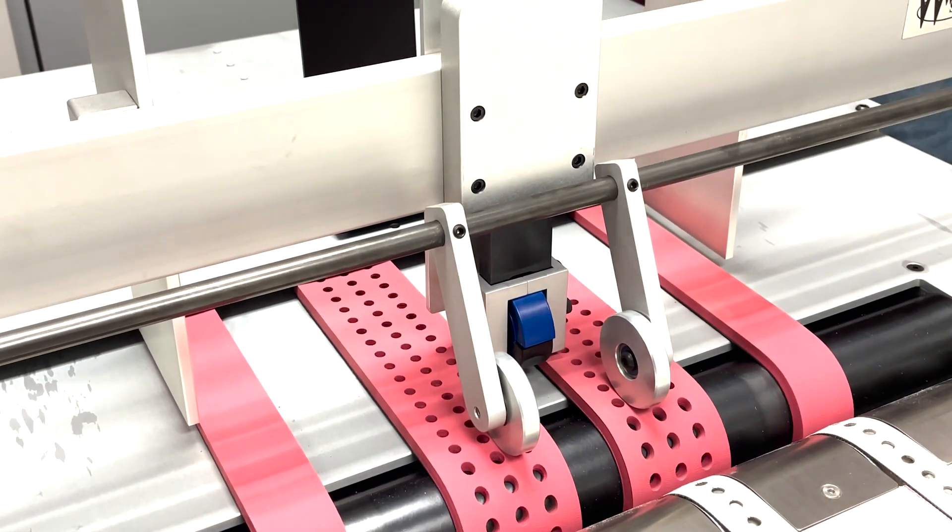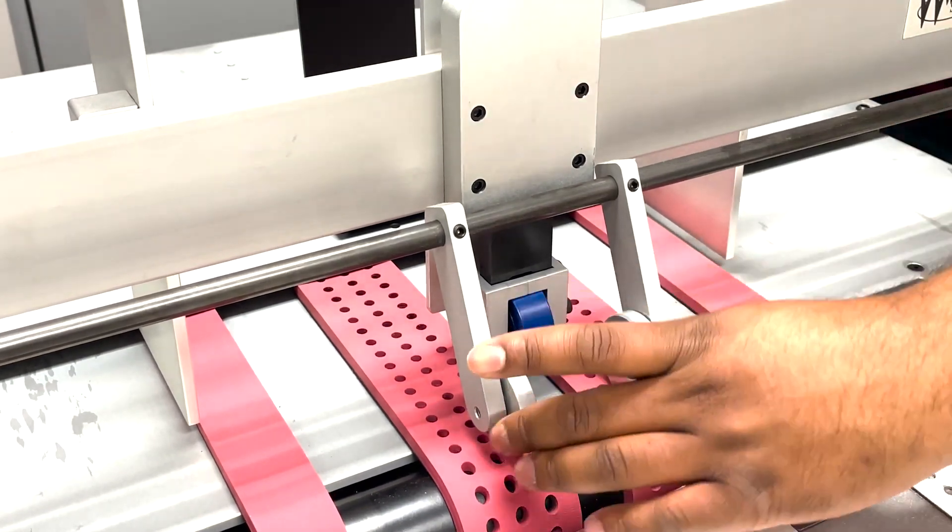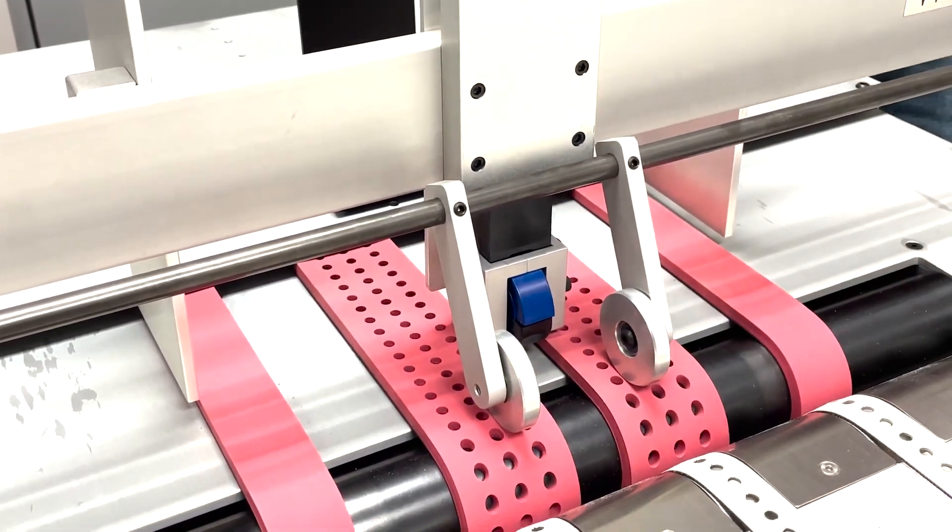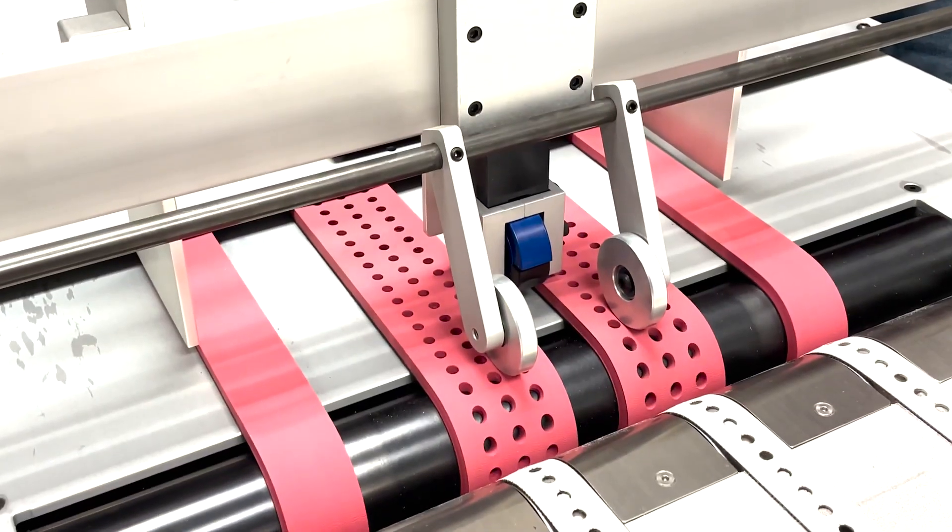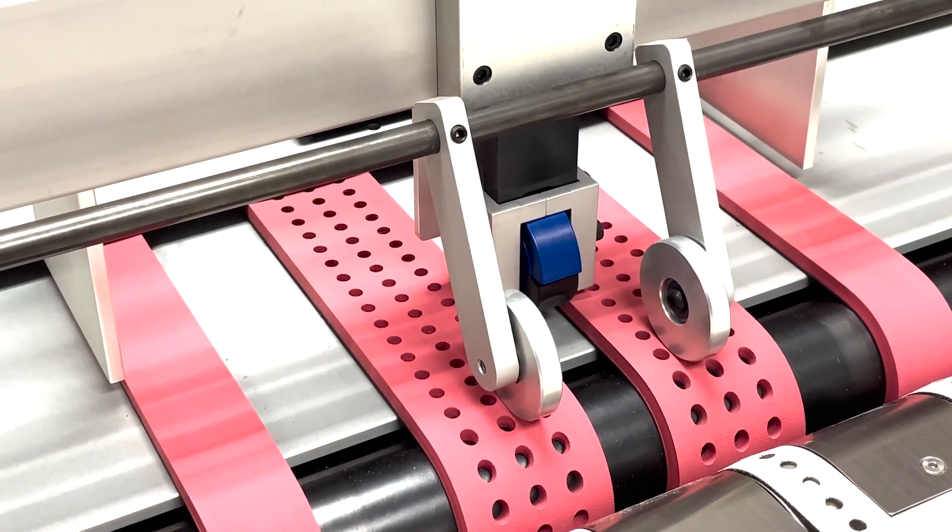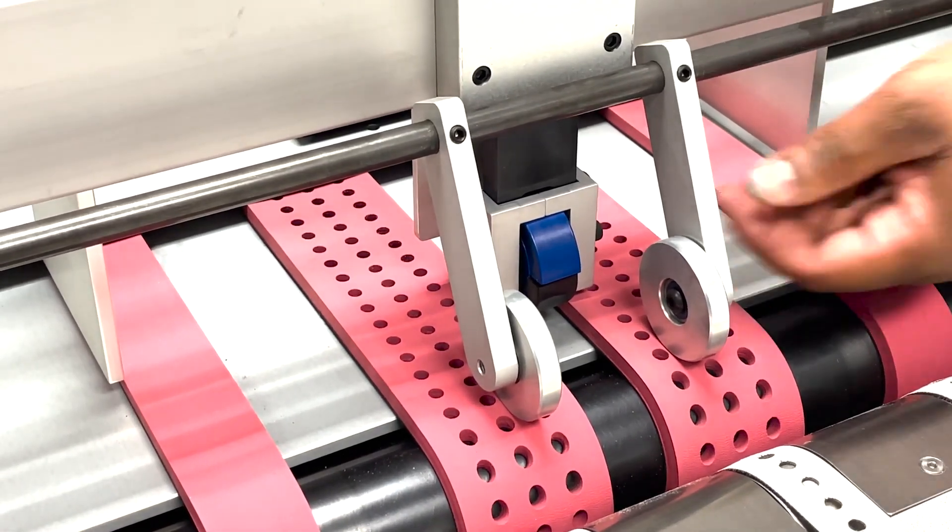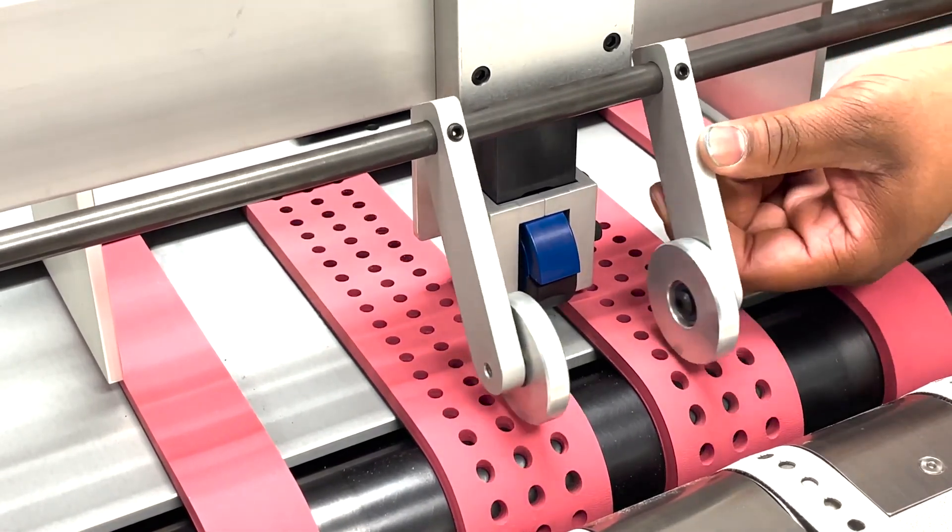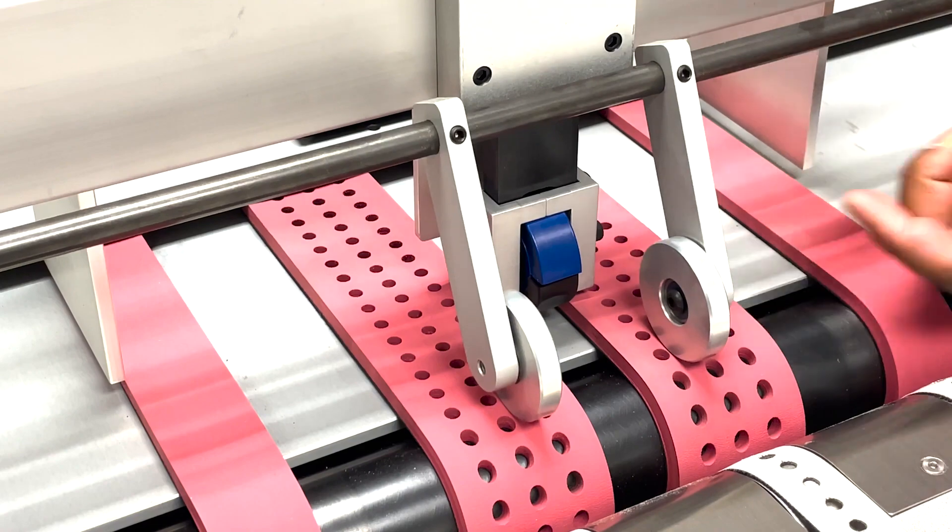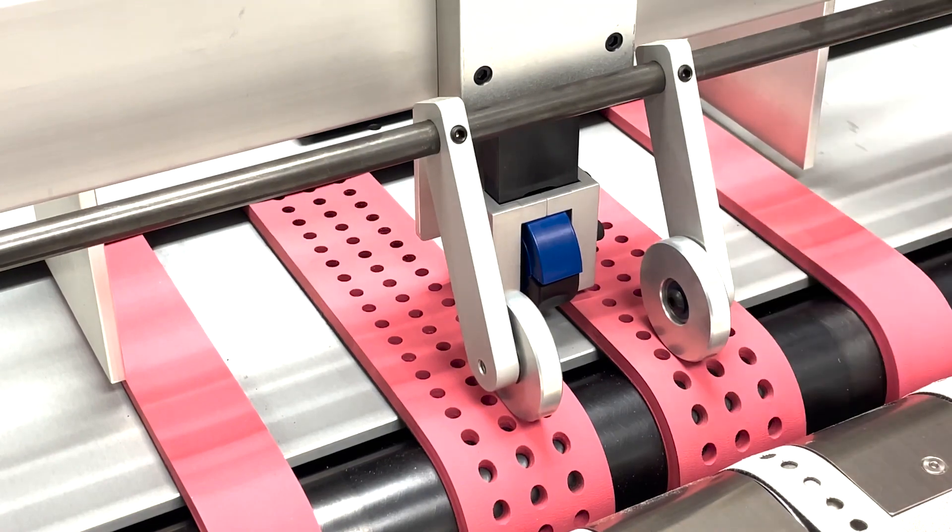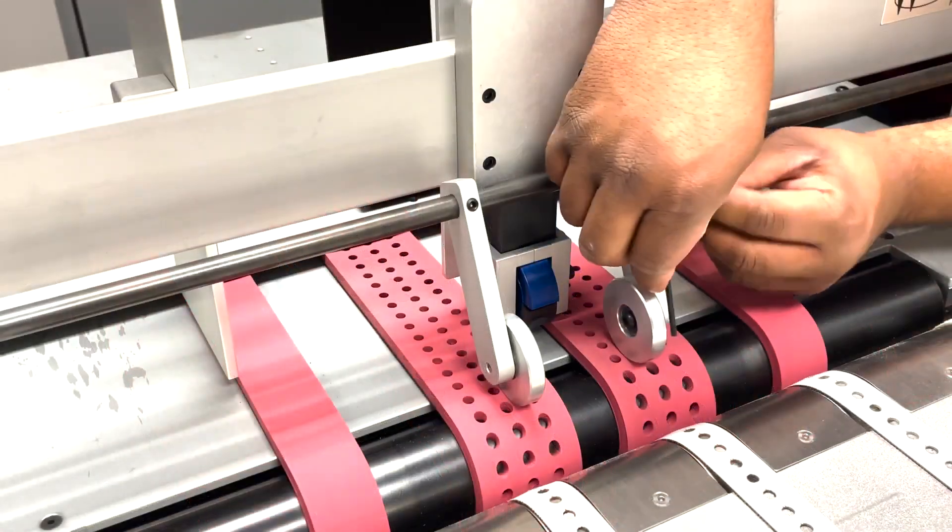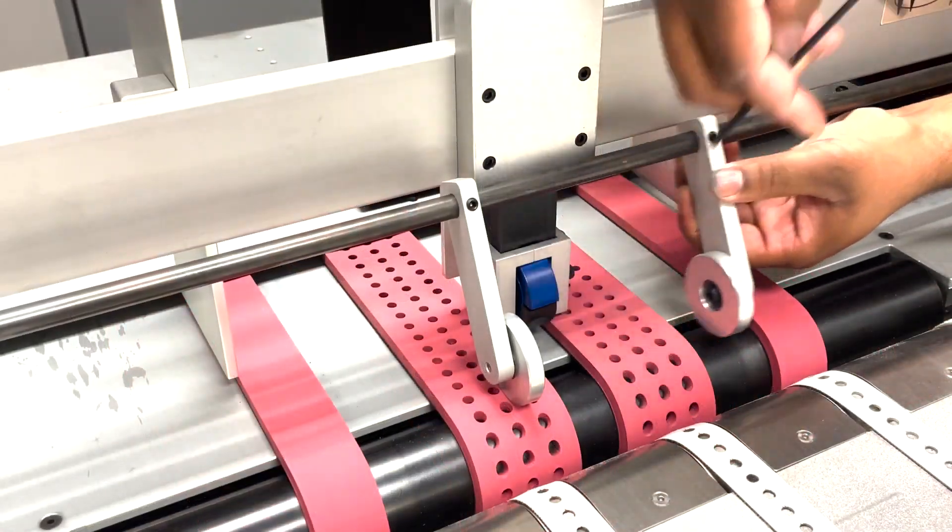These are the exit rollers. They're spring-loaded. Essentially they help the media exit and they're adjustable. You can adjust the position of the exit rollers using a 3/32nd Allen wrench.